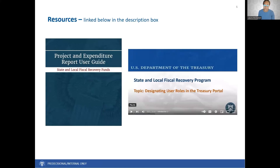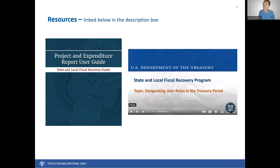For more information on the SLFRF reporting roles, please review the Project and Expenditure Report User Guide and view our video on adding and changing user roles, which is linked in the description box below. We hope that you found this short video informative. If you require additional assistance, please reach out to us by sending an email. For questions about the Treasury Portal or for technical support, please email COVIDReliefITSupport at Treasury.gov. For general questions about the Coronavirus State and Local Fiscal Recovery Funds Program, please email SLFRF at Treasury.gov. You'll find the email addresses in the comments section below this video.